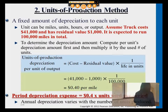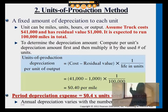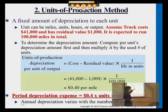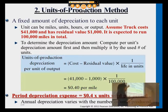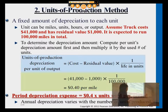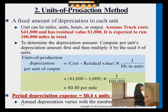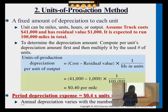So how does this method work? Using the same example, assume the truck costs $41,000 and the residual value is $1,000. We expect that this truck can be driven a total of 100,000 miles over its useful life.